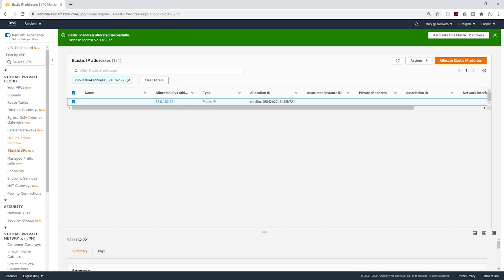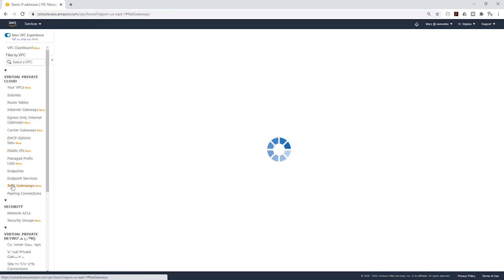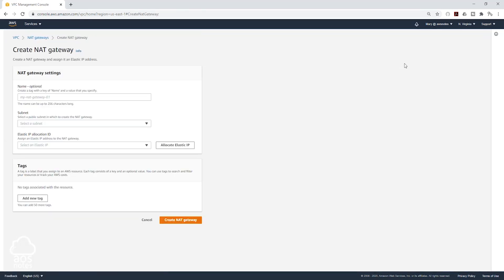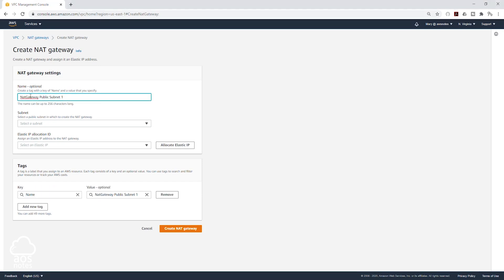On the left side, select NAT gateways. Then click Create NAT gateway. We are going to give it a name, and I'm going to call it NAT gateway public subnet 1. So that's just letting me know in what subnet I'm putting this NAT gateway.